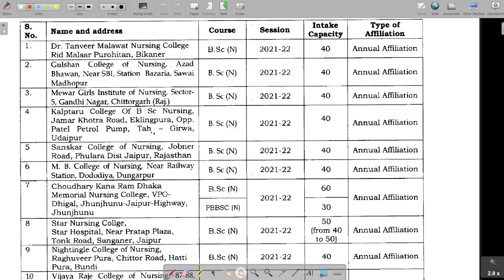What are the cut-offs for Udaipur colleges — you will find out on which college you will get admission on your merit basis. Similarly, if we talk about Bikaner, in Bikaner there is Dr. Tanvir Malawatt Nursing College.